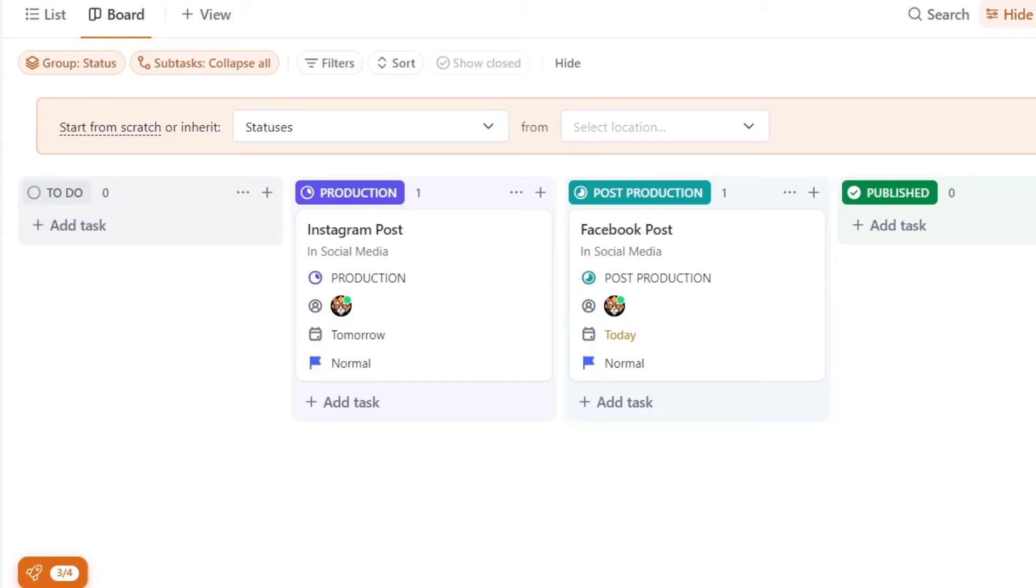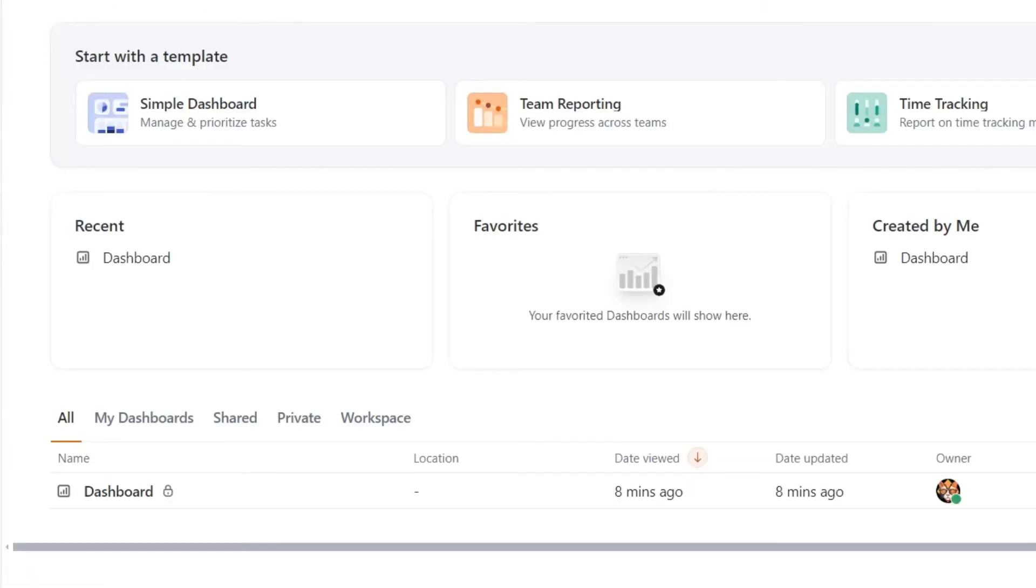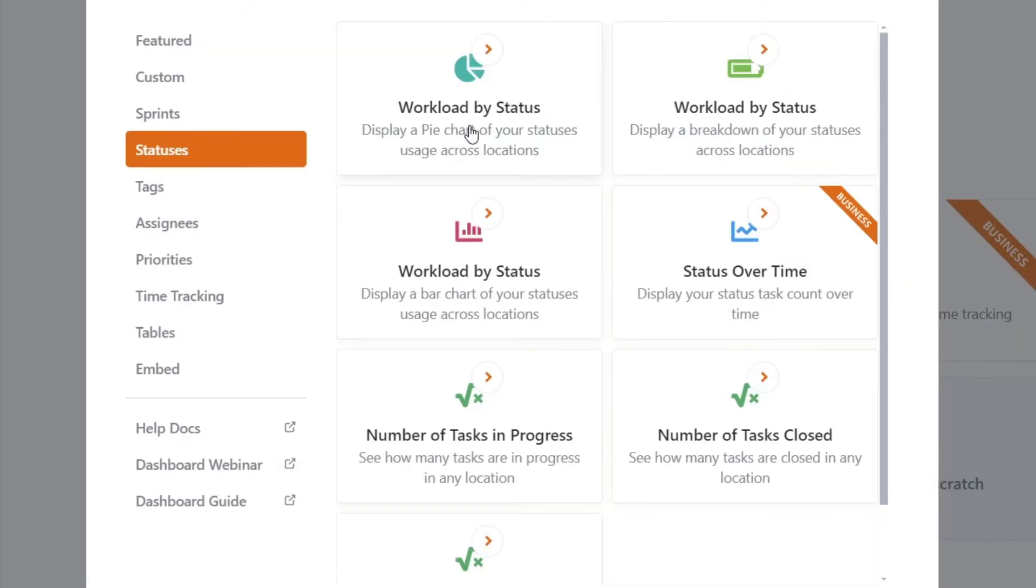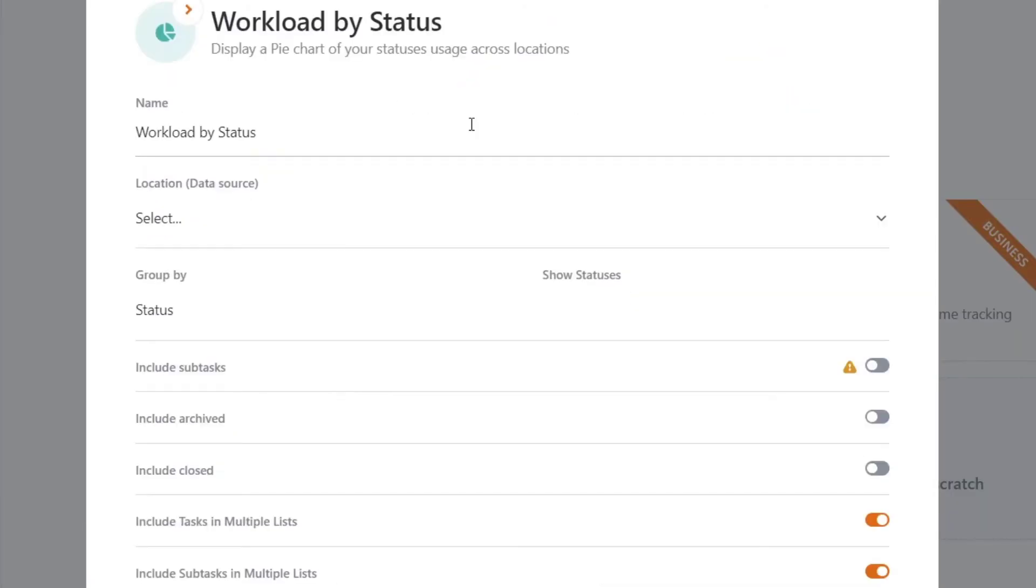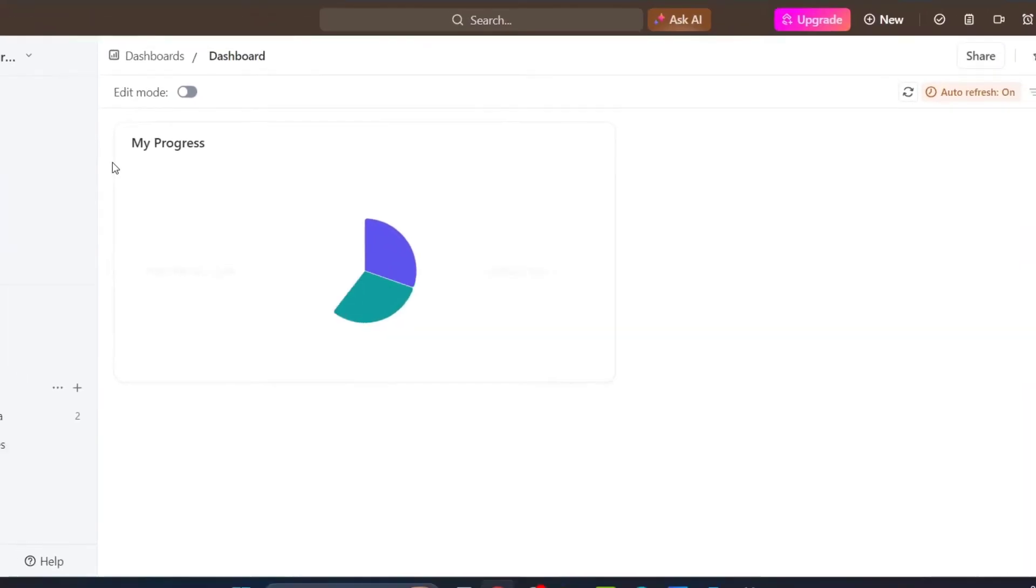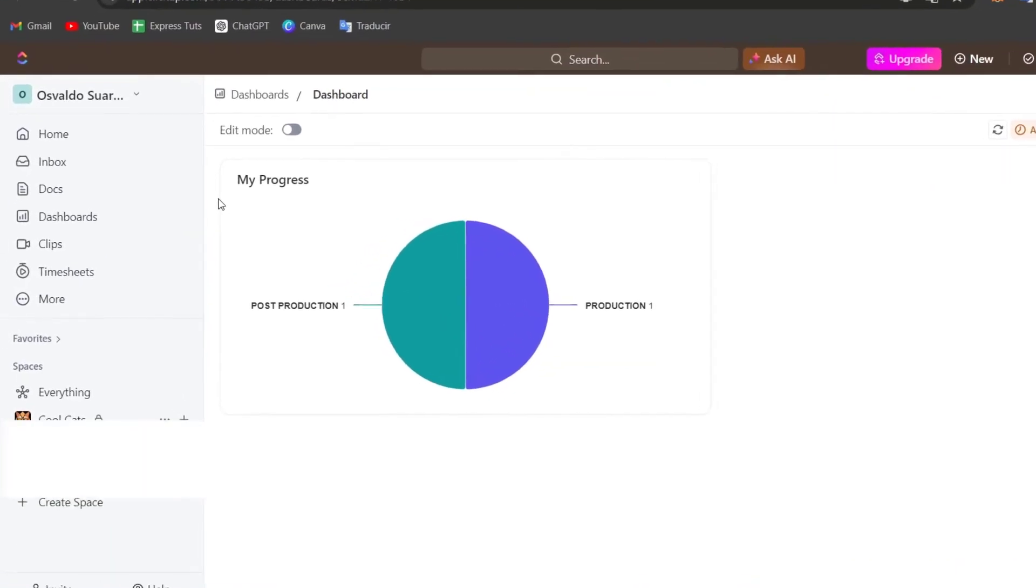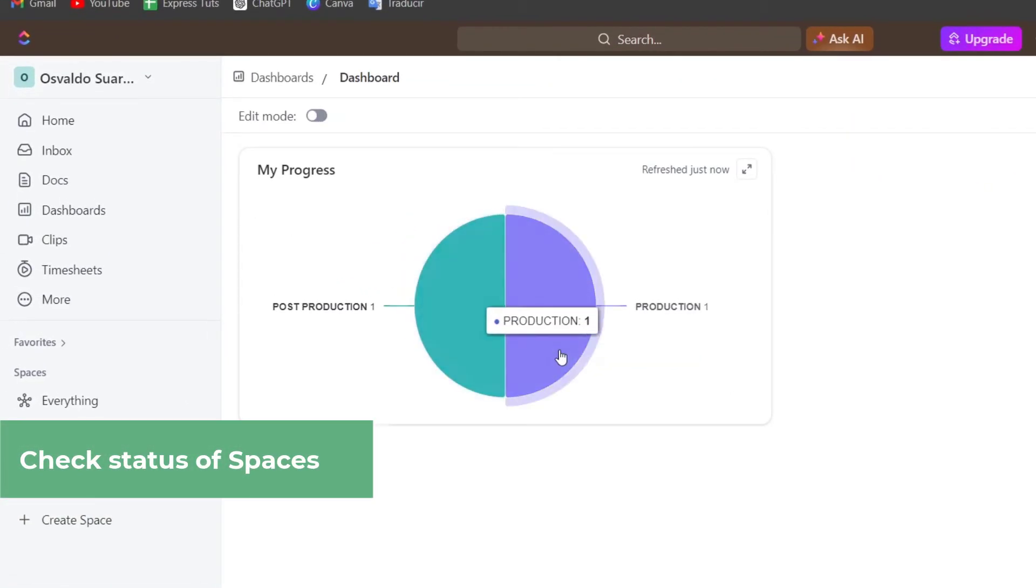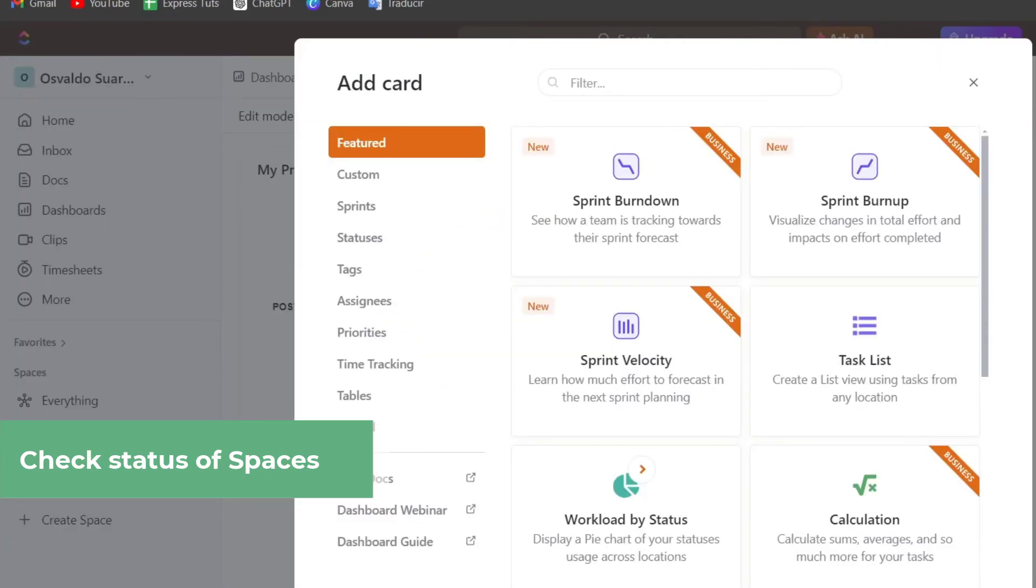As you are finishing your elements, you should be seeing here into your dashboard that, of course, you have information about what you have done so far. I'm going to first start from scratch, a workload by status, and automatically all the information will be filled at the end. So as you can see, here's my progress of the dashboard of what we have done so far.